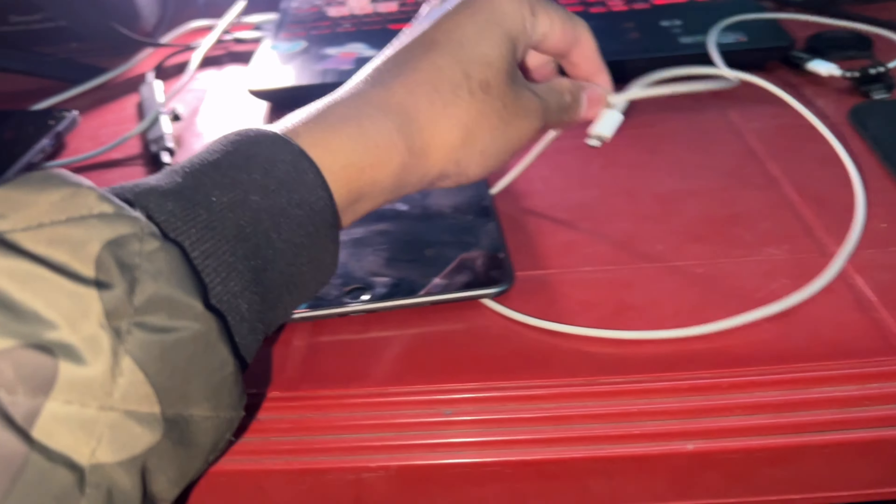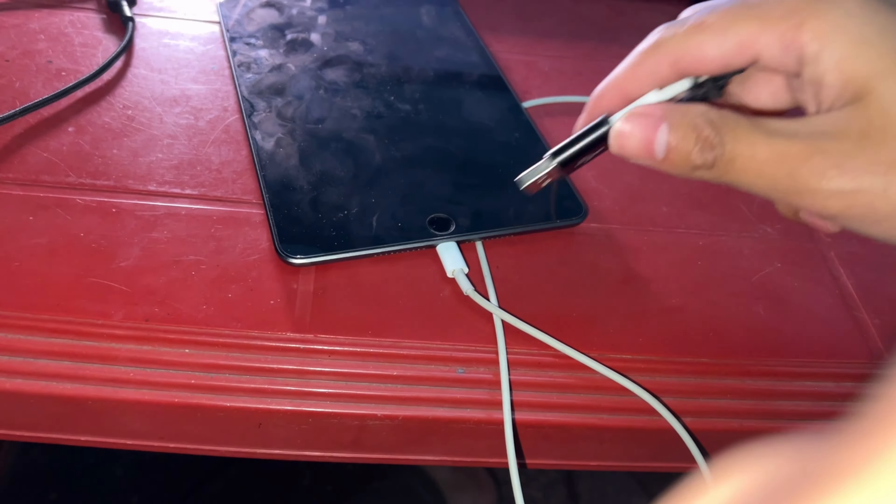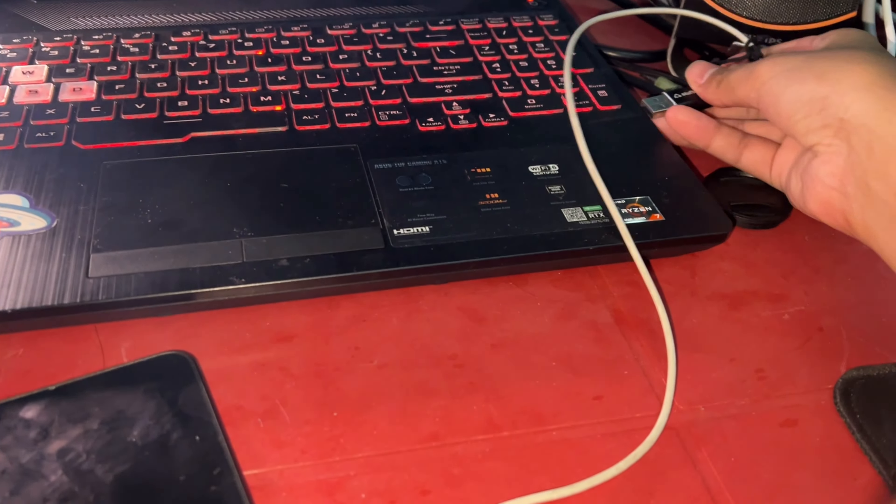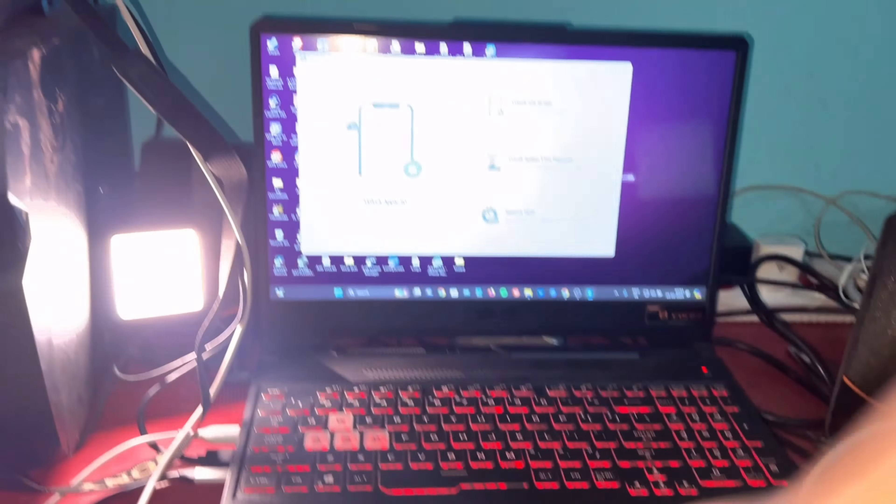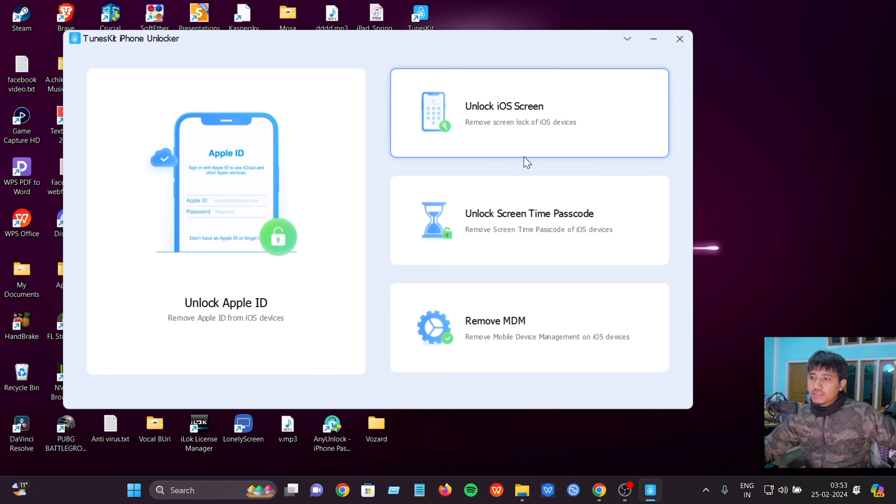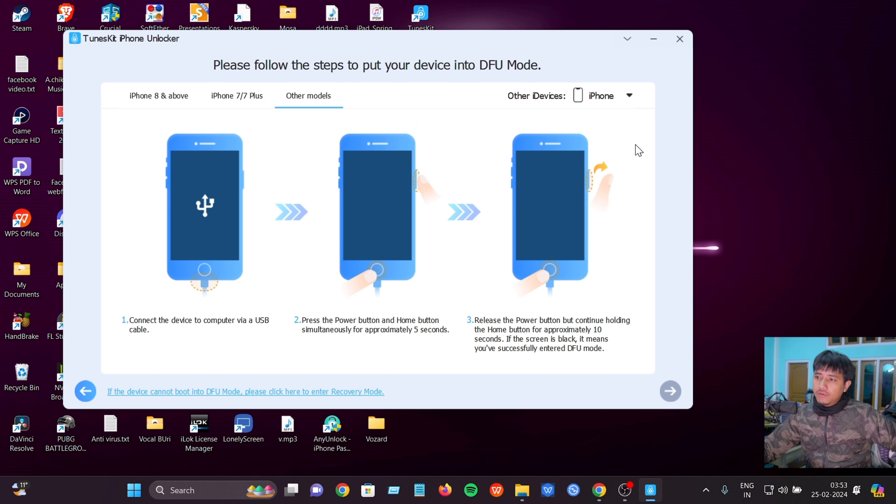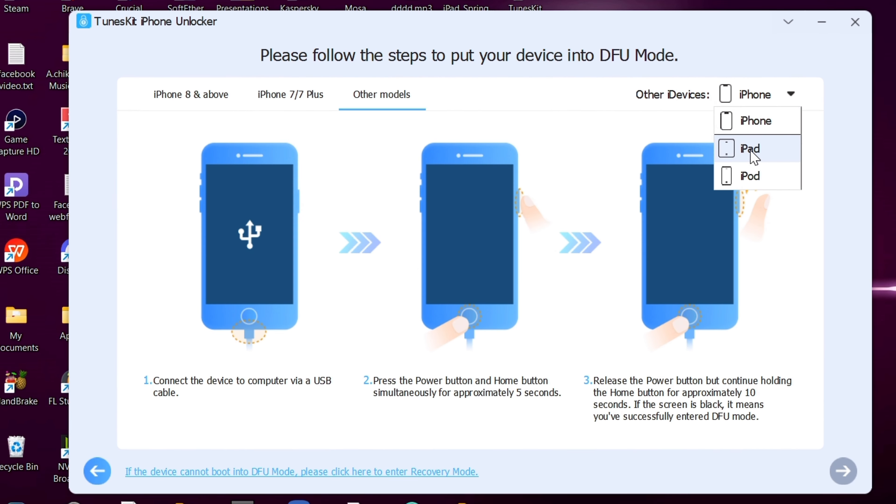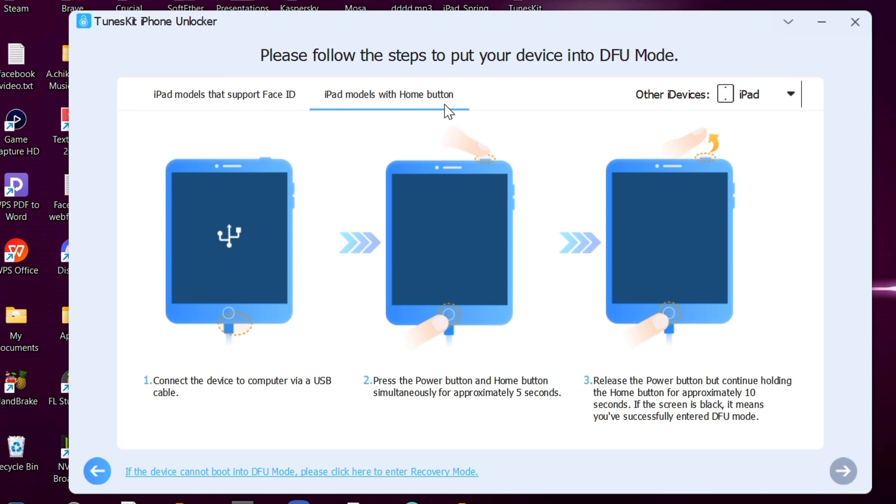Now to unlock iOS screen, click start, then click on the iPad option. Select the iPad model - iPad models with home button.